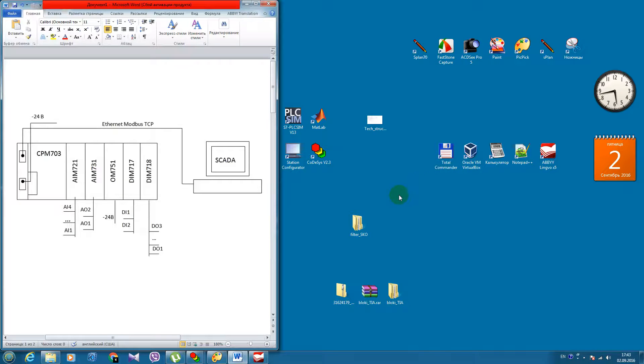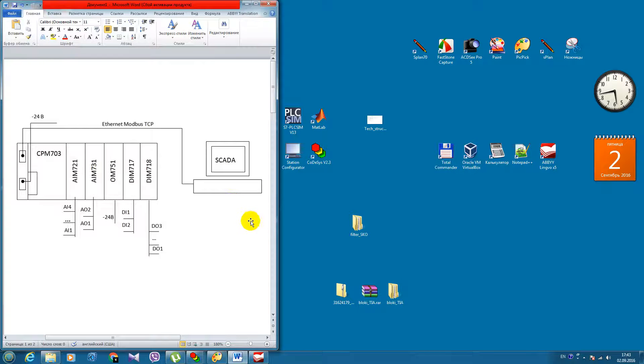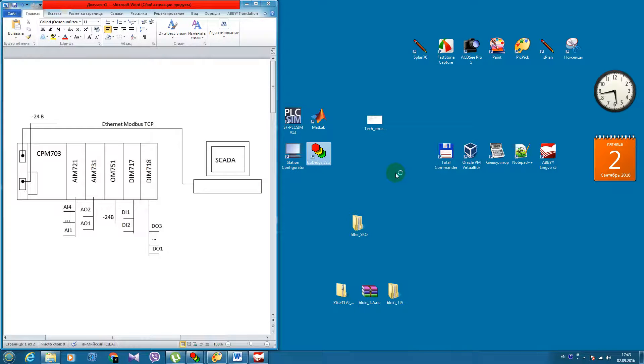I have simple technical structure of the control system which was designed for the appropriate project. And now I need to configure this hardware in CodeSys. So, let's start it.